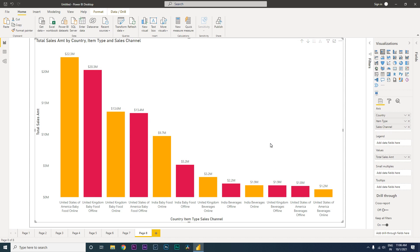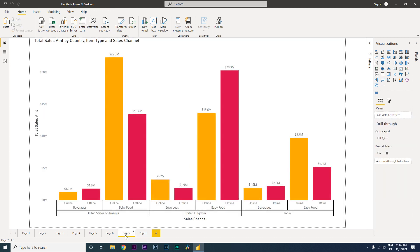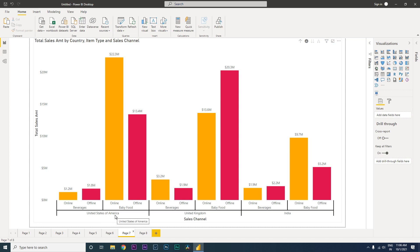You think that this is the way how Power BI works, but what if I tell you that there's a different way of creating a hierarchy bar chart? If you look at this particular chart over here, you can very clearly see that the hierarchy is clearly defined. United States of America, under United States of America you have beverages, you have baby food, and then you have your sales channel.